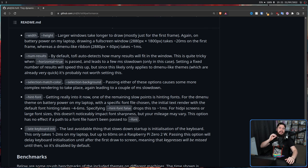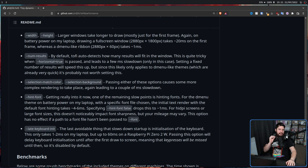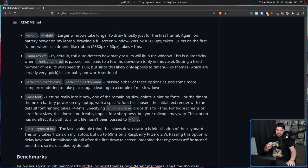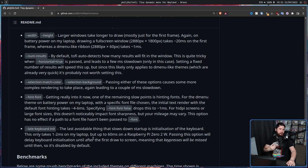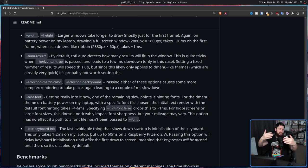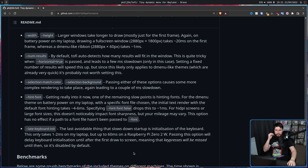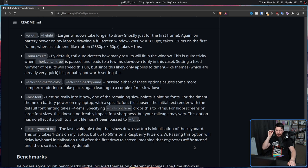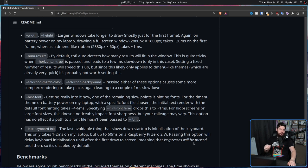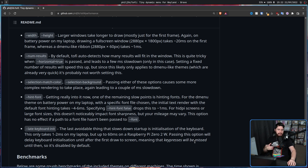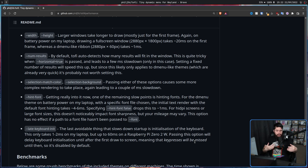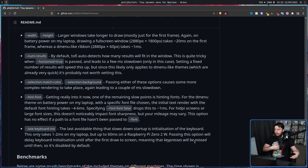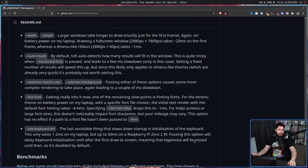And then the last thing is late keyboard init. Basically, passing this option will delay keyboard initialization until after the first draw to the screen, when the application is first being drawn at least once, meaning that key presses will be missed until then. So it's disabled by default. Now this is probably not that big of a deal unless you open up your app launcher and the instant you do you start typing. Most people have a reaction time, and usually if you have a reaction time, by the time you react the application is probably going to be open.